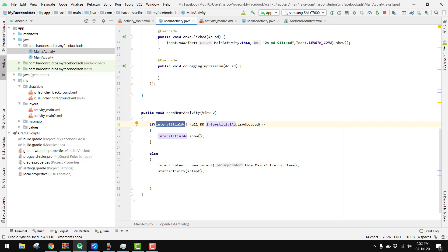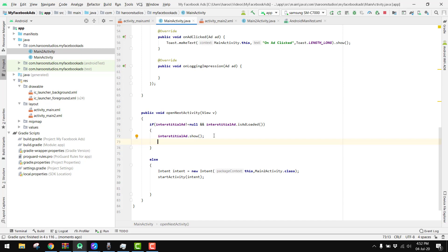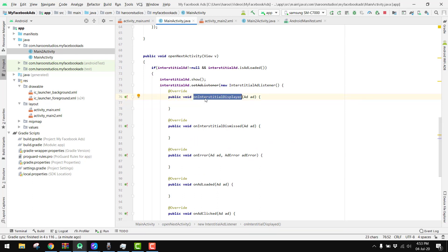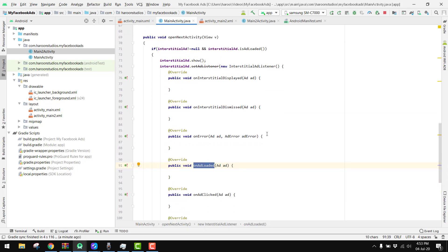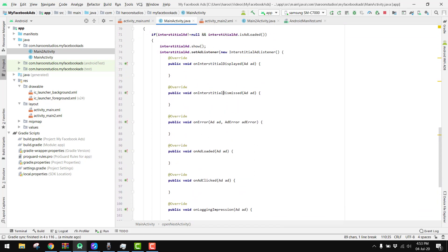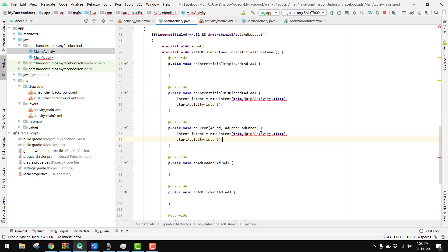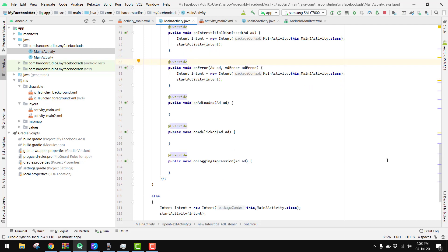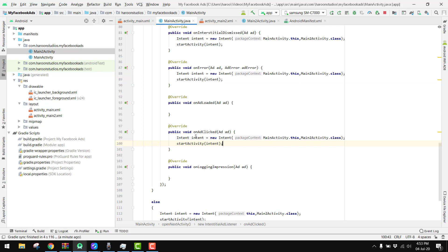We call interstitialAd.setAdListener() and pass a new InterstitialAdListener. There are several callbacks: onInterstitialDisplayed, onInterstitialDismissed, onError, and onAdLoaded. Inside onInterstitialDismissed — when the user dismisses the ad — we open our next activity. Similarly, if there is any error we also open the next activity. We also handle onAdClicked the same way, opening the next activity.